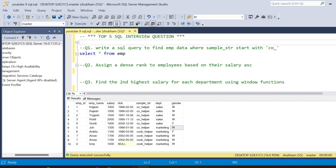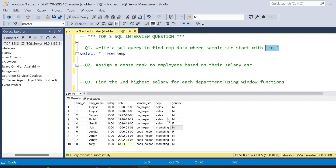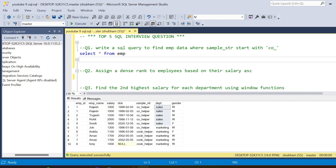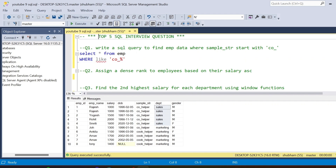The first question is: write a SQL query to find employee data where the sample_str column starts with 'co_' then any length of characters. Everyone thinks this is very easy, so everyone fails in the interview. I'll tell you why. Everyone would use LIKE where sample_str LIKE 'co_%', but if you run this query you will not get the expected output — you will get all the rows.